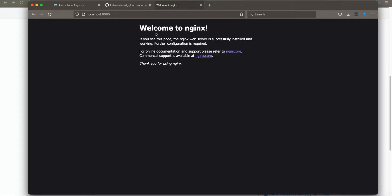For those of you using Podman, the installation and deployment procedure is slightly different. If you want me to show how it's done on Podman, please let me know in the comments below.